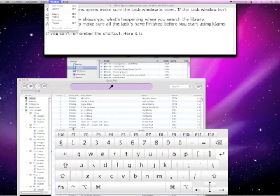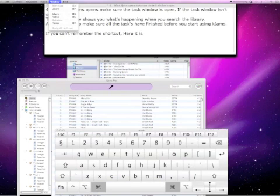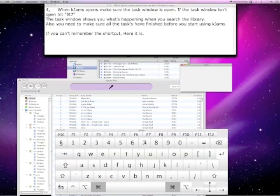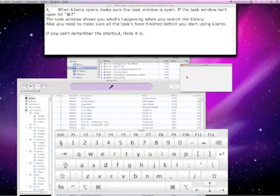If you can't remember the shortcut, here it is in the menus. Click out of it and use the keyboard shortcut.